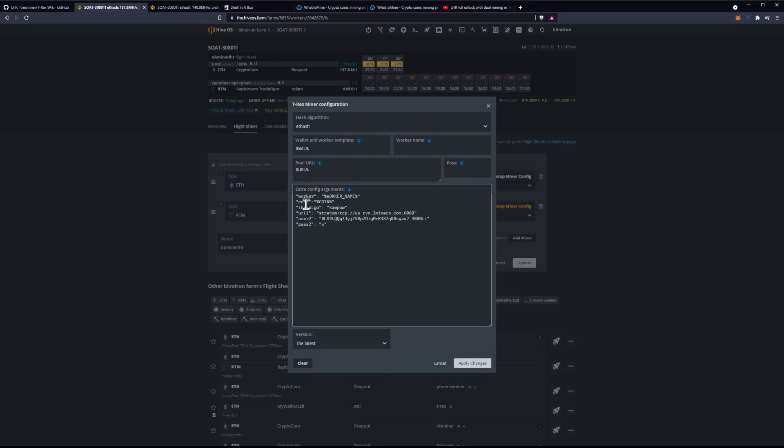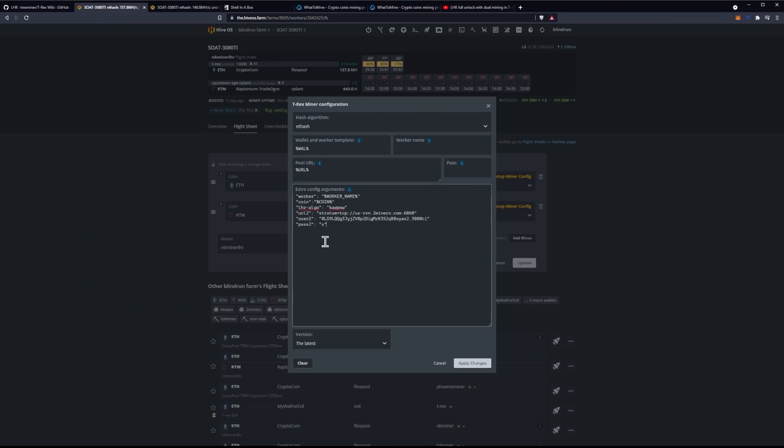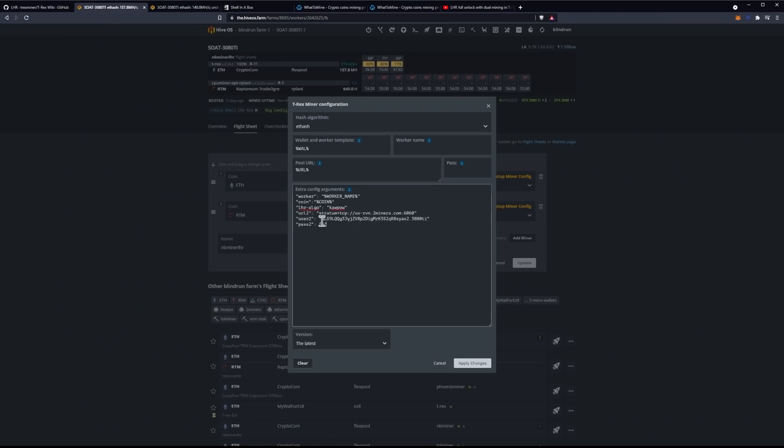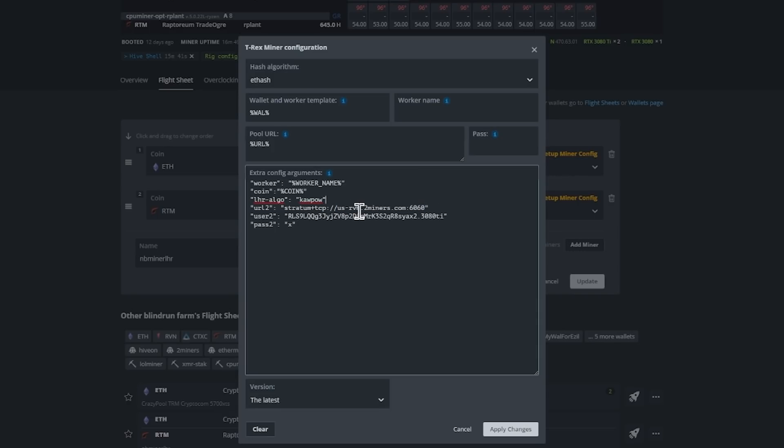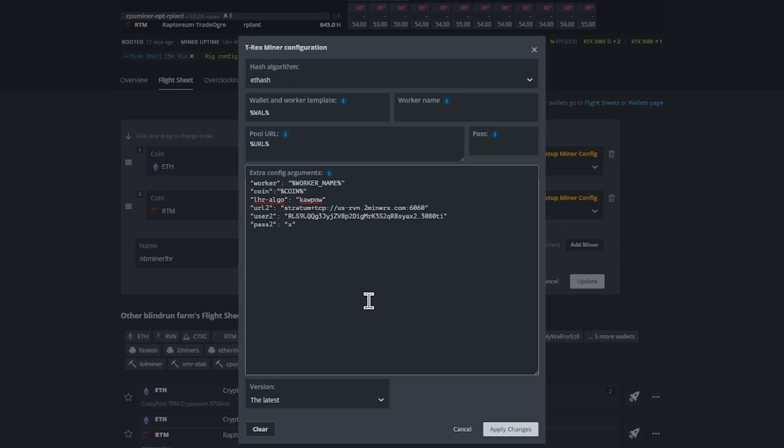Now, you can leave everything as default except for your extra config arguments or parameters, which are down here. And what you're looking for is you're going to be adding all of these in. You can copy it off of the main page and then modify as you see fit. So, in the case of RavenCoin, for example, we're going to switch out the octopus for Kapow. We're going to put in a two miners mining address in the US or your closest equivalent, and that will be for URL2. For user2, we're going to put in our RavenCoin address, and then period and the name of our rig, which we just put 3080Ti in. And then, for the pass, we will just leave at X. Make sure the version is on the latest or on 0.24.0, and that will basically allow you to go ahead and utilize this function.